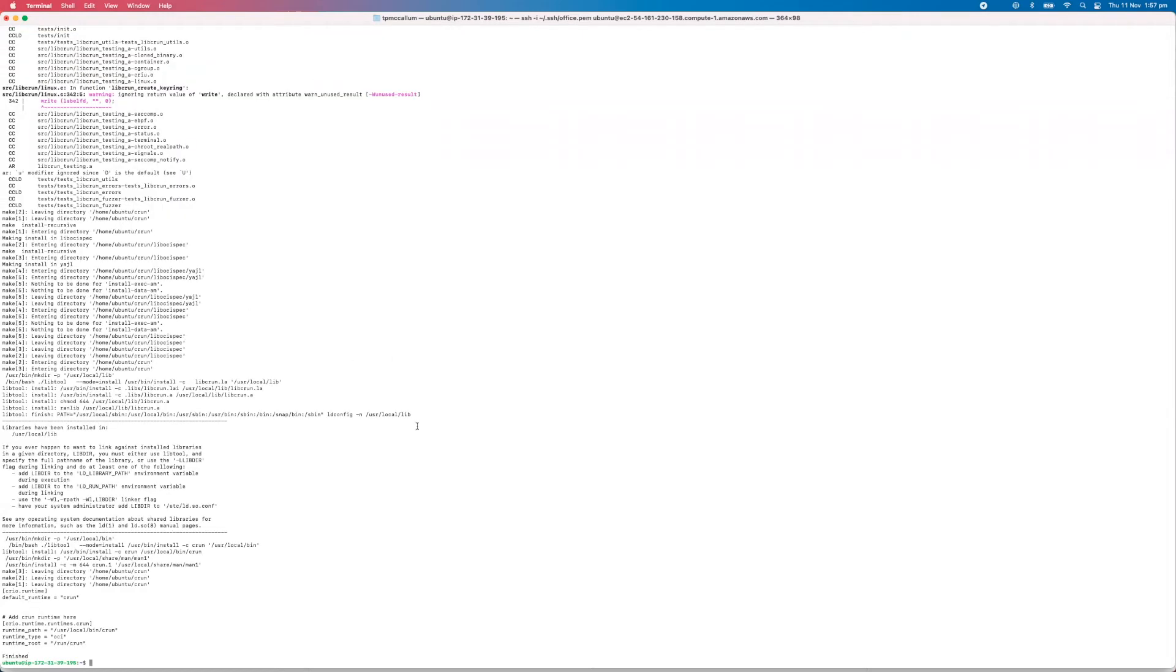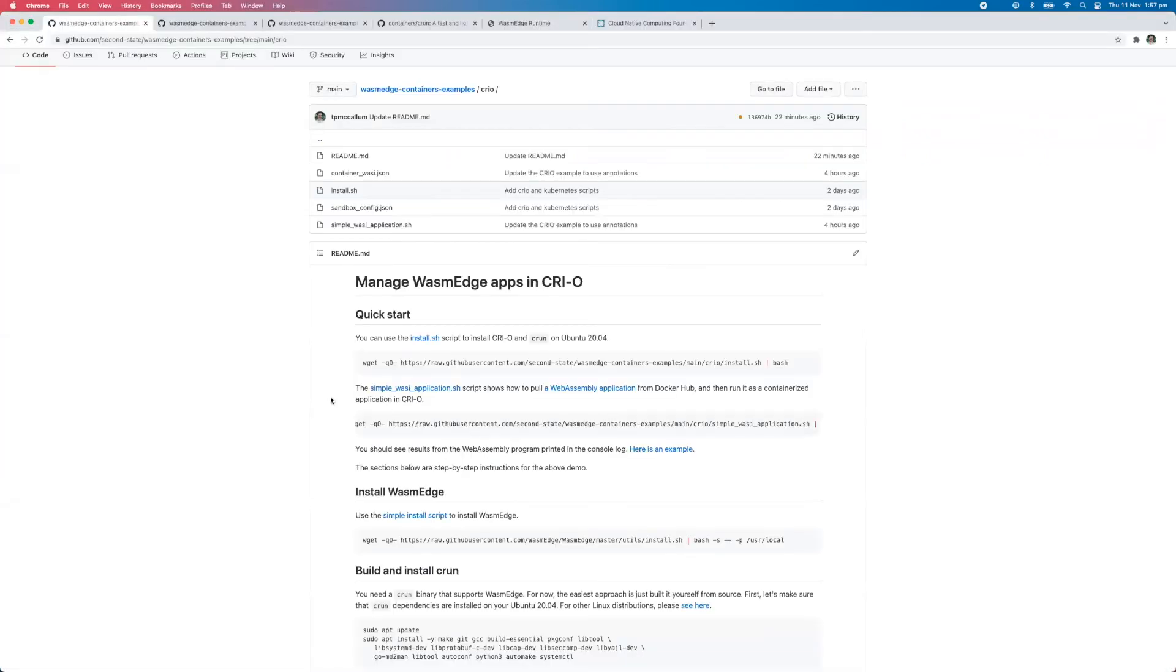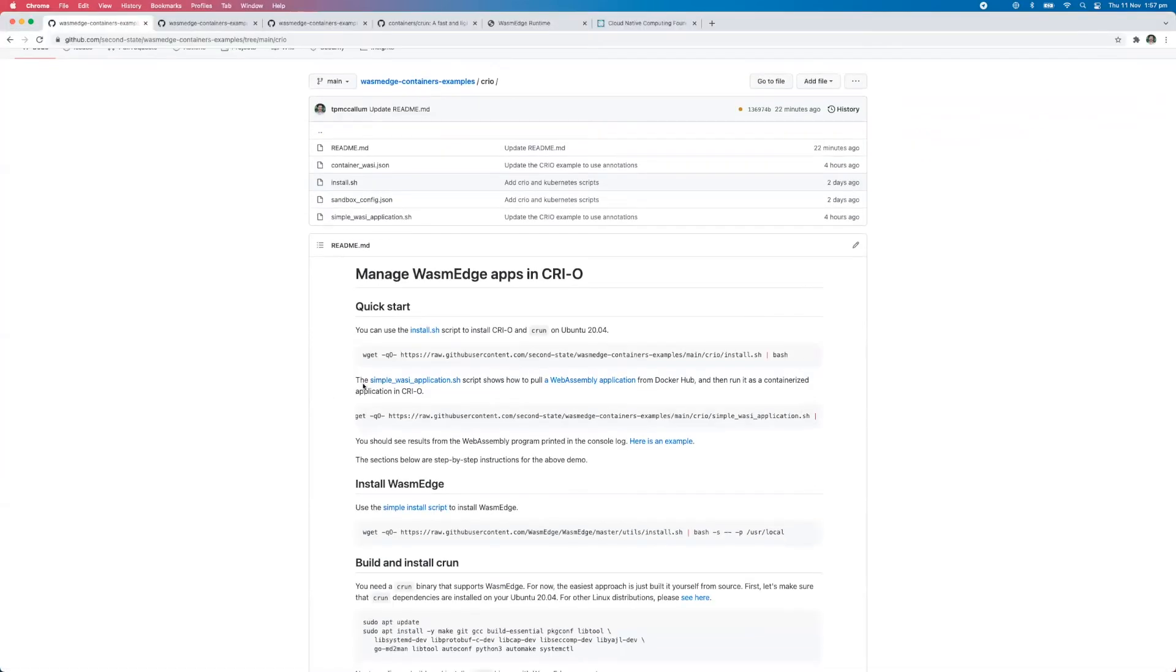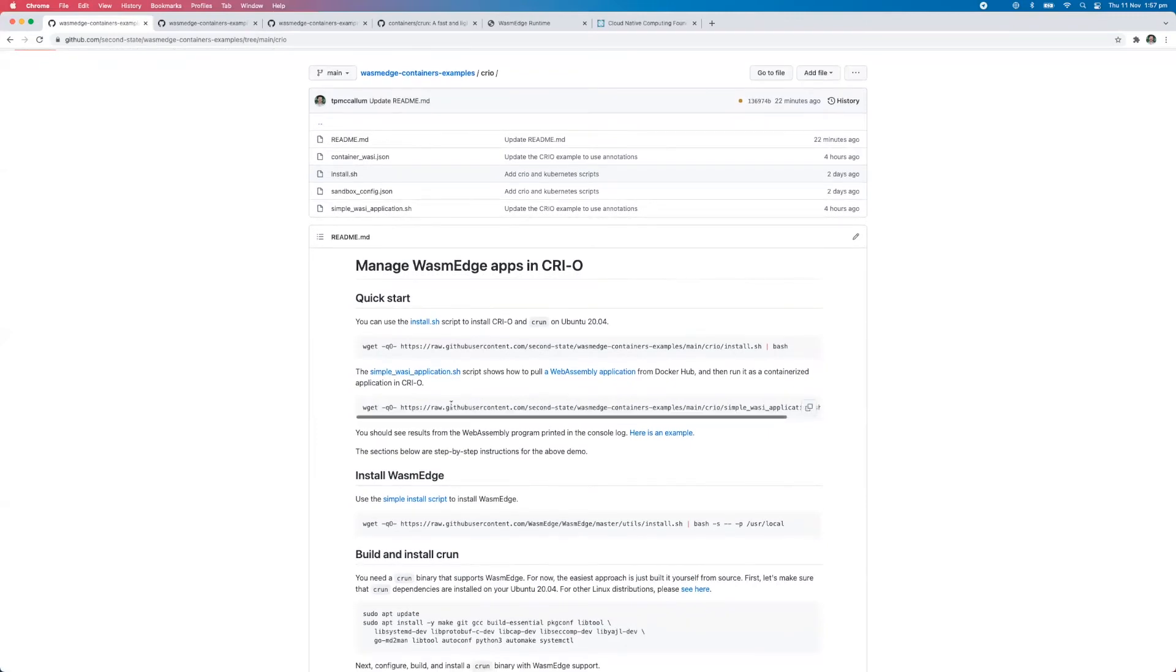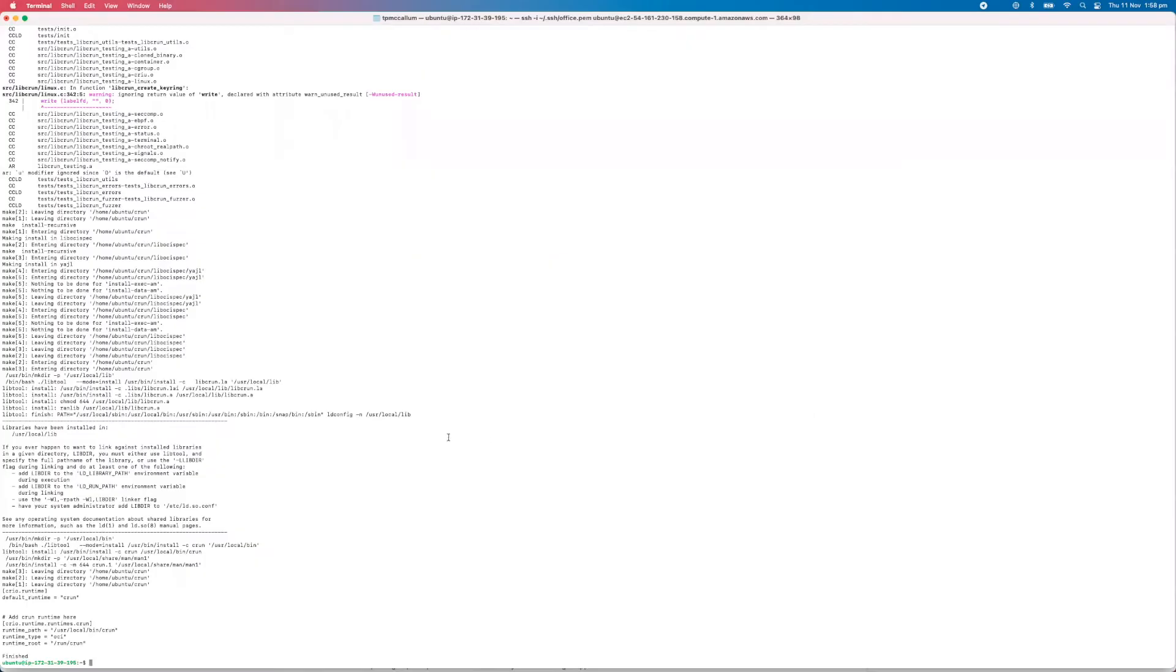Okay, so when that's finished, we can go to the next step, which is this simple WASI application script. And again, we simply just grab this, copy that, and paste that into the terminal.